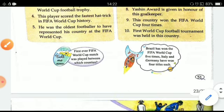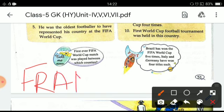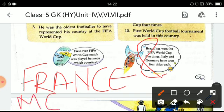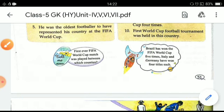Now it's time for 'tell me now.' The first ever FIFA World Cup match was played between which countries? It was played between France and Mexico. That's all in this exercise. Thank you.